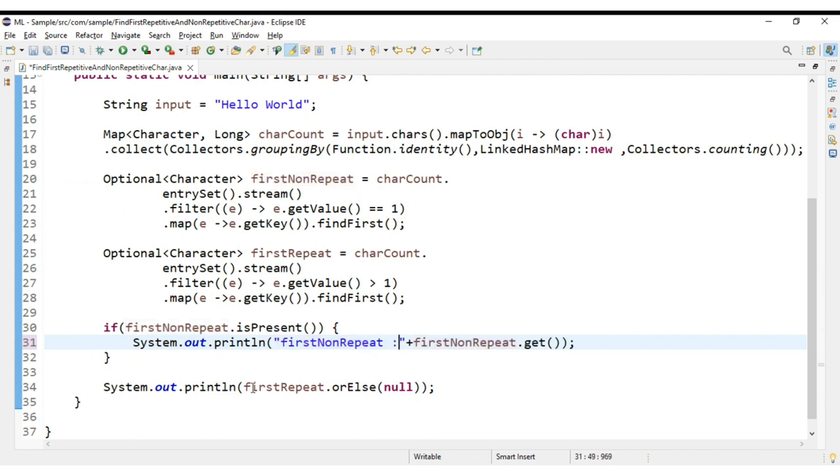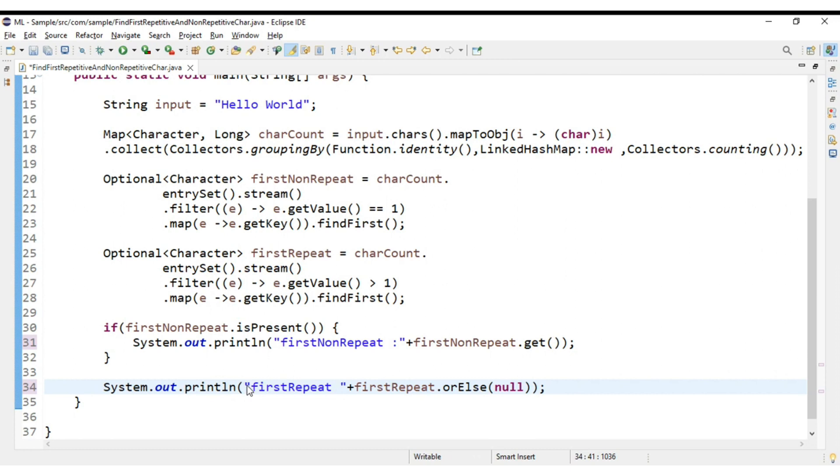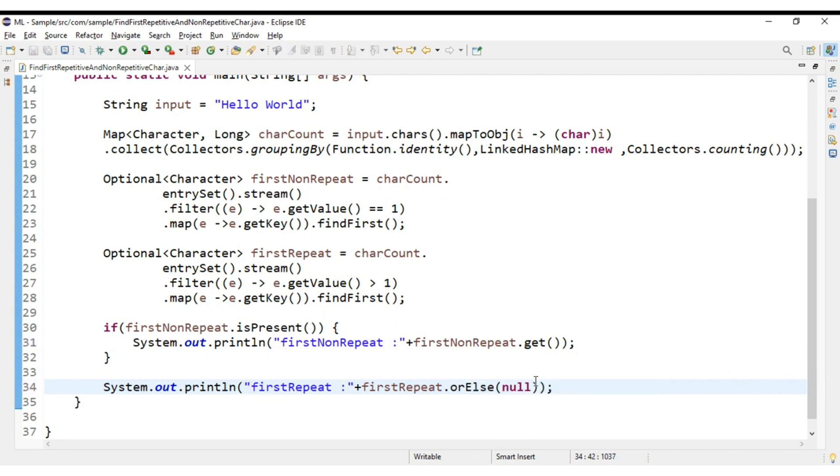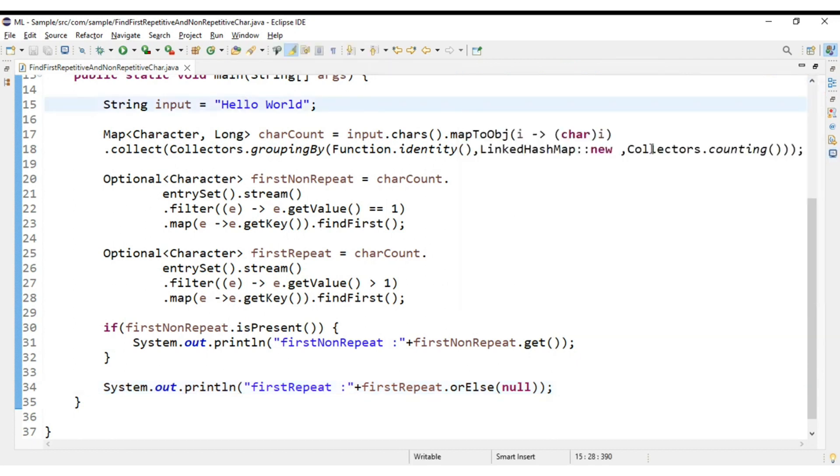And this is first repetitive character. Let us run it once again. The first non-repetitive character is h and first repetitive character is l.